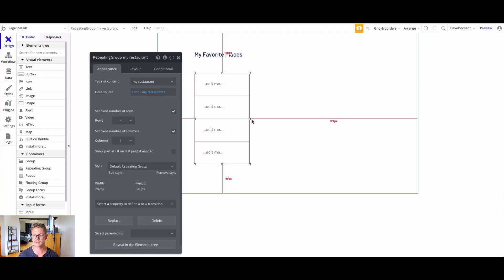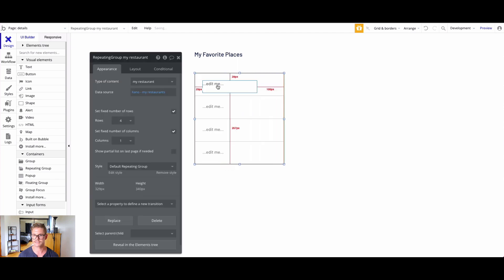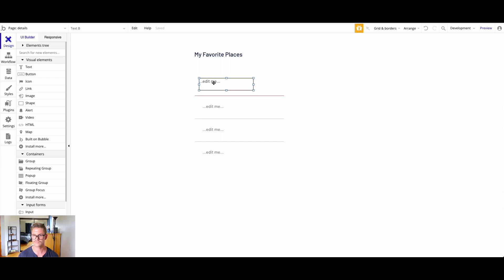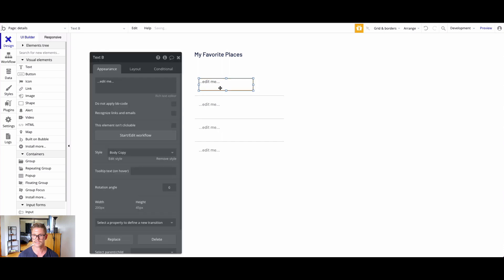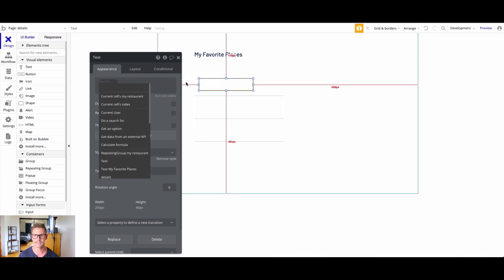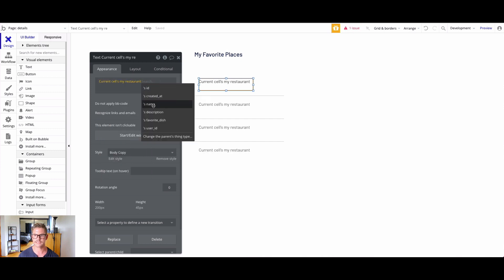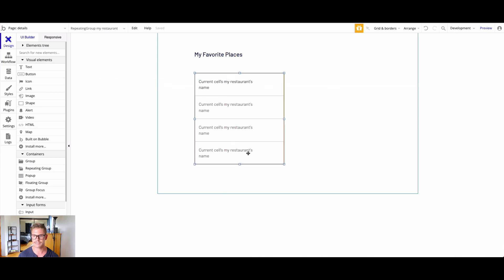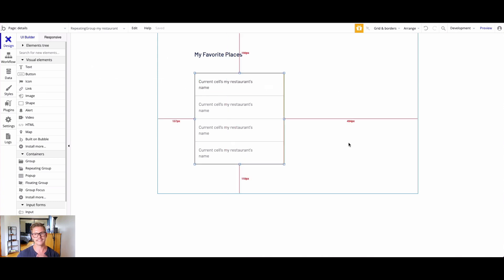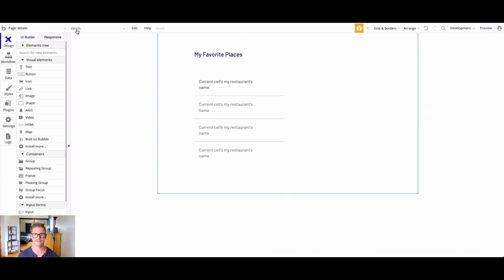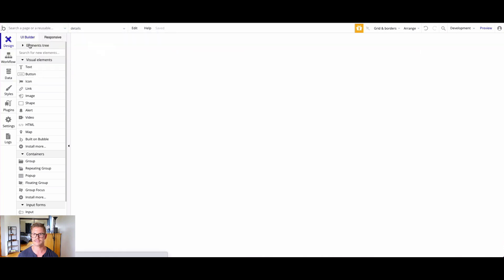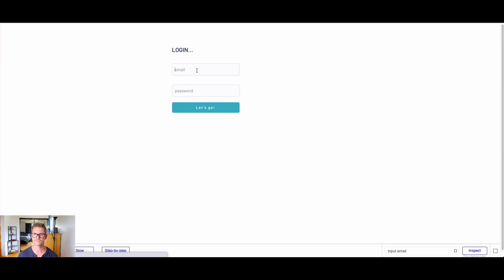Now I can populate this repeating list with some text here. I'm not the best at design, but let's make this a little bigger. If I go edit me, I can insert dynamic data here to actually pull data from that endpoint we're hitting. I'll say current cell's my restaurant, and let's just do the name here. We'll just display the name of my favorite places. Later on, we can do the detailed view by actually clicking on one of those restaurants. Let's actually preview this to see if this all works. I'm going back to the index page and let's preview this.